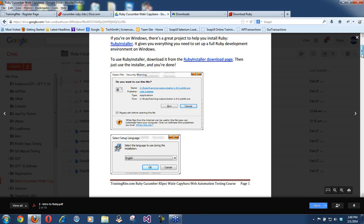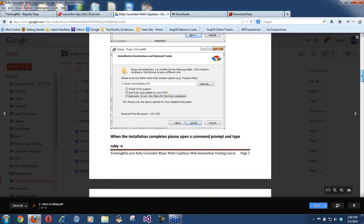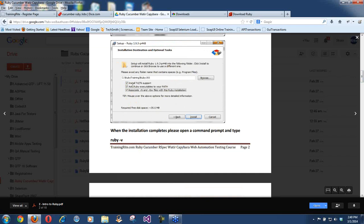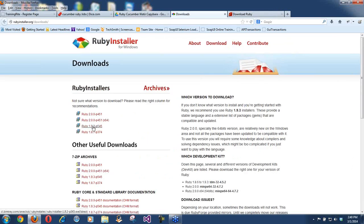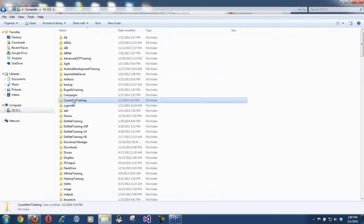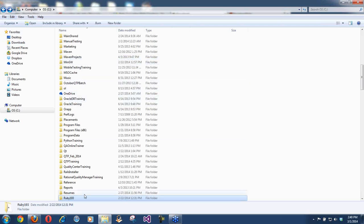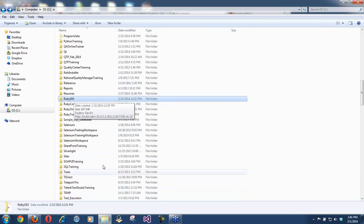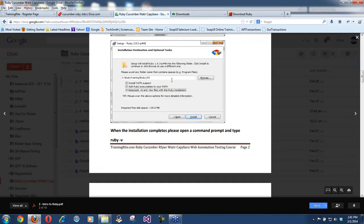When installing, it wants to create a folder called ruby193 — because we downloaded 1.9.3. In my case, I created everything inside a ruby_training folder inside ruby193, but in your case just take the default settings it offers. If it offers ruby193, go with that.